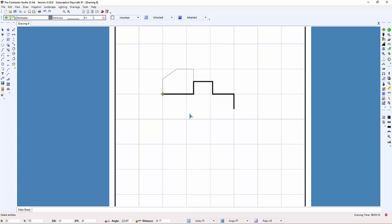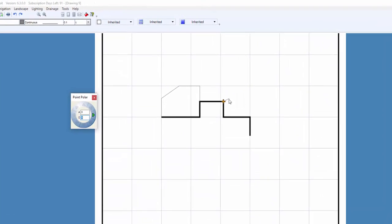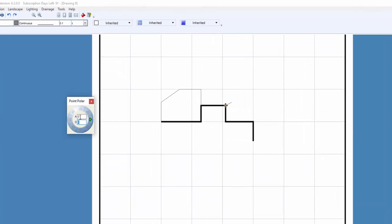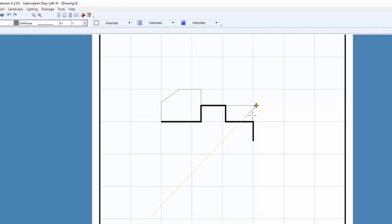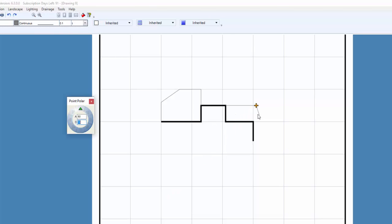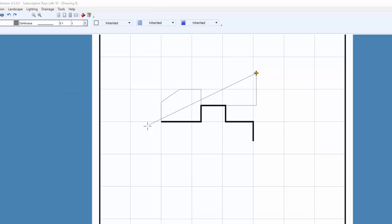Another way to draw lines is by using the Point Polar command in conjunction with the line command. I can simply press an arrow key on the keyboard in the direction I want to draw, and in the Point Polar dialog box, I type in the distance and press Enter. By pressing the arrow keys and entering a distance, I can quickly draft almost any building.